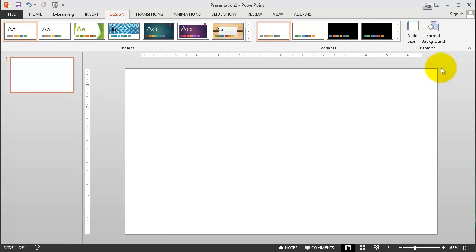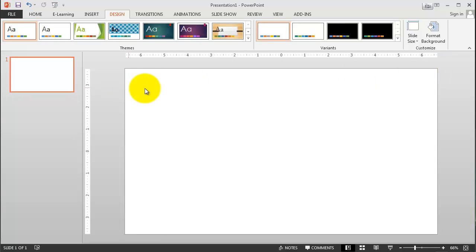If I select widescreen, you see it changes here to create that widescreen aspect ratio. This can make it much easier for you to custom make the size of a tutorial or video that you might be wanting to work on.